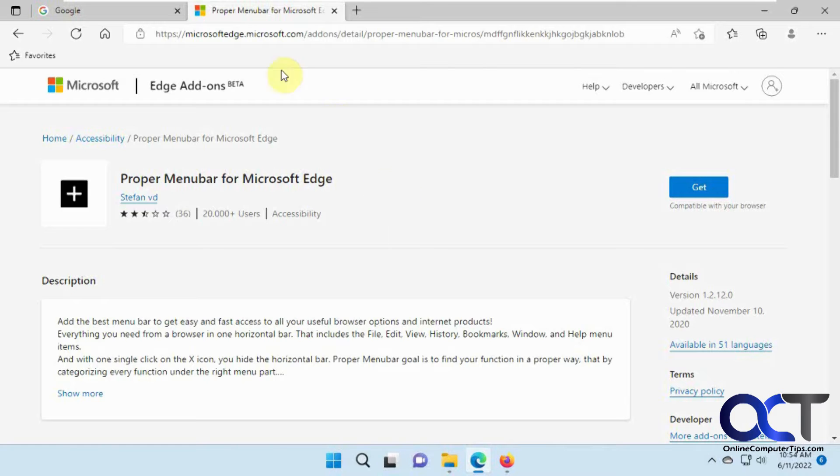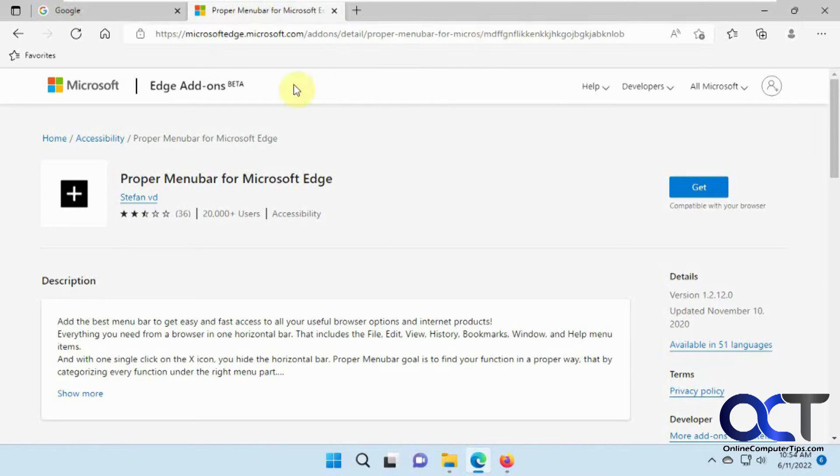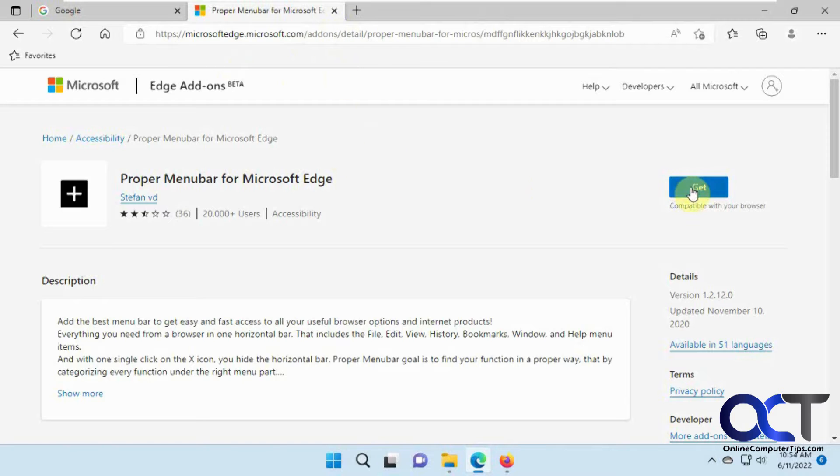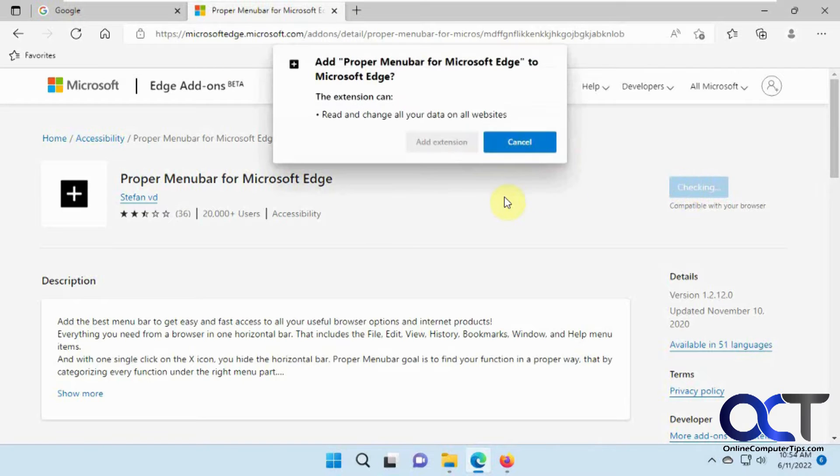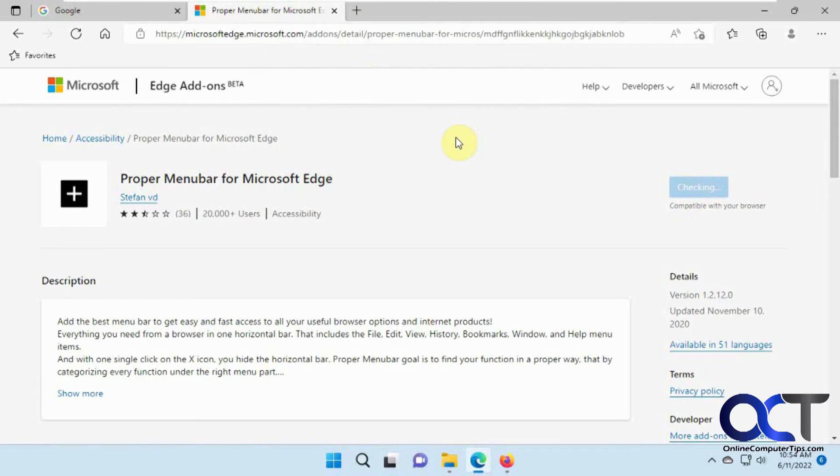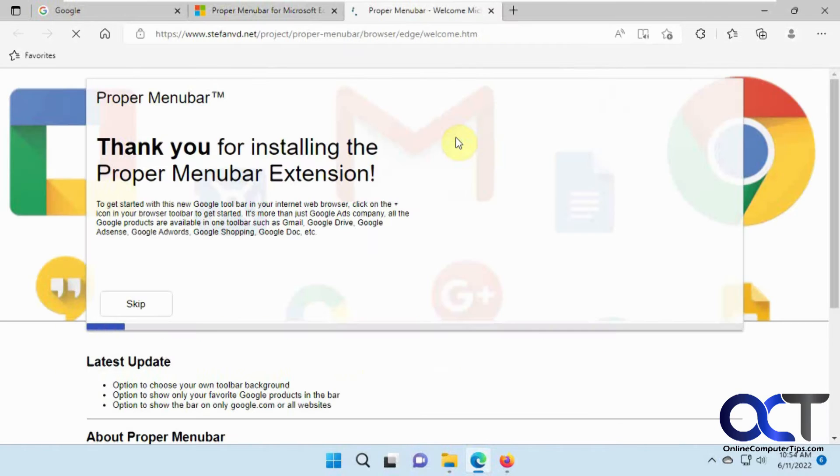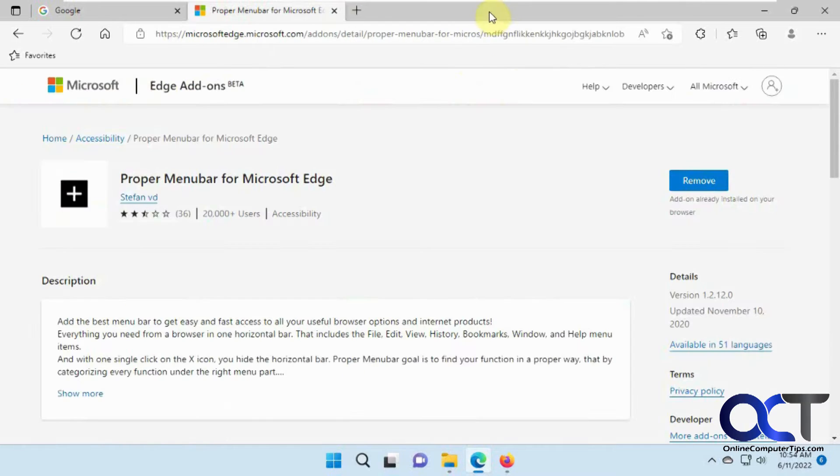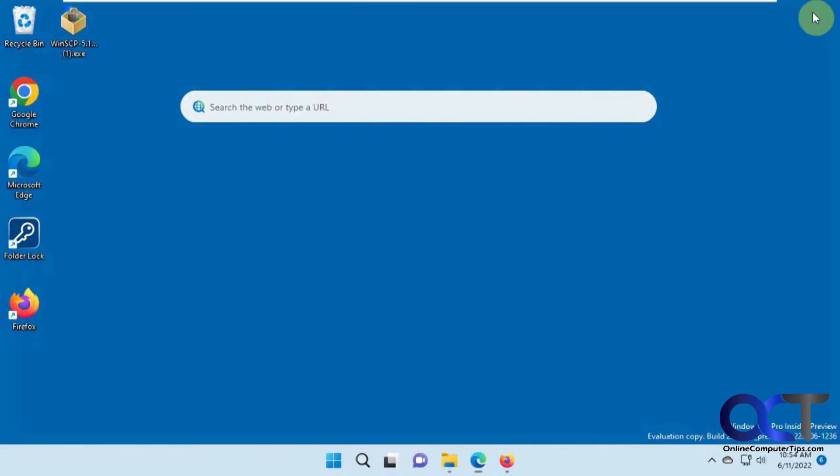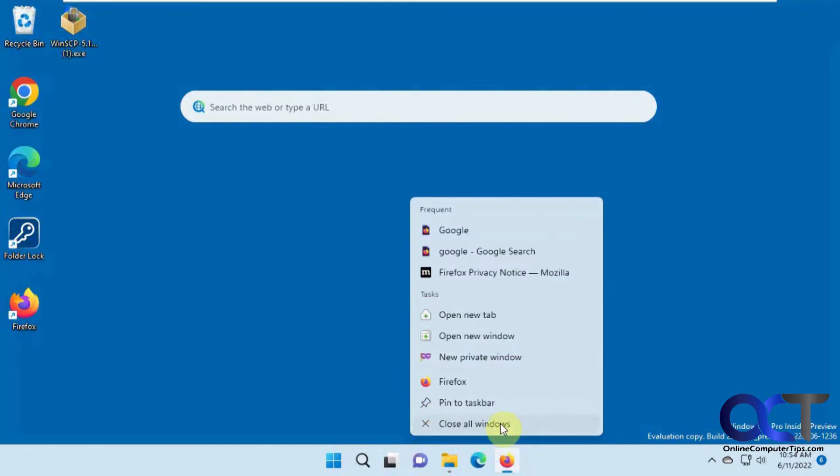So all you need to do is go to the website here, and I'll put a link in the description. Click on Get, Add Extension. And that's going to give you this little pop-up. Let's go ahead and close this browser and close this down too.